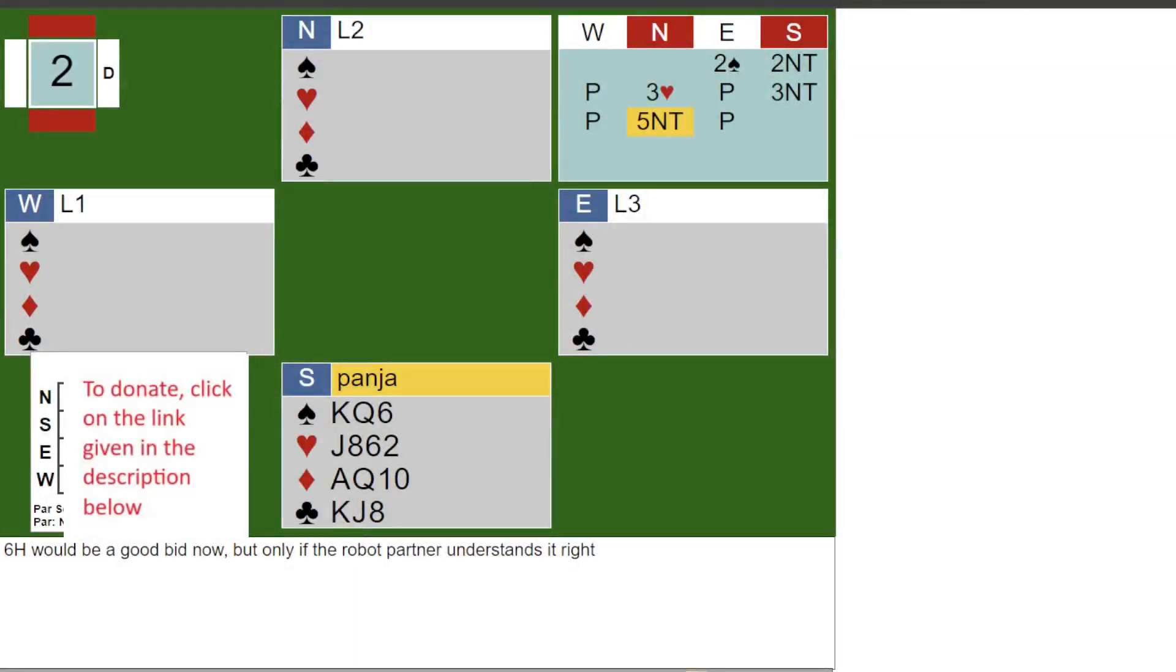Hi, here is a deal from the Delhi Celebrity Challenge on BBO. They designate one person as a celebrity on the day. Five boards played by that person are put up for others to play. You can play them and compare your result with the one the reported celebrity got. This was board 2 on 30th June 2024.